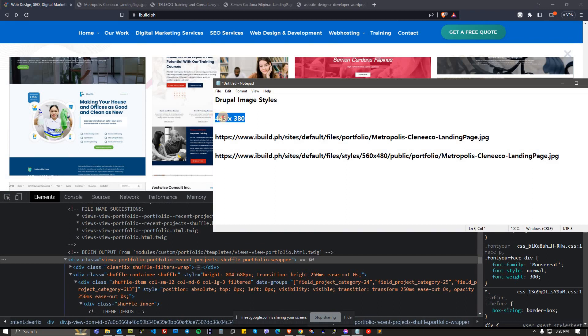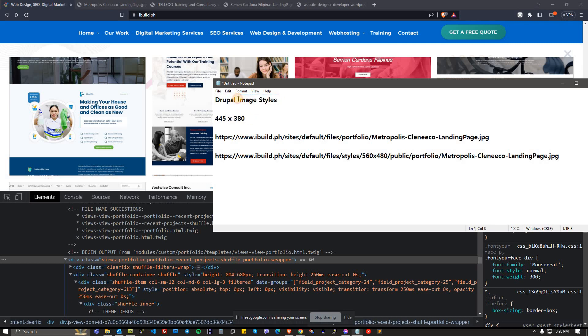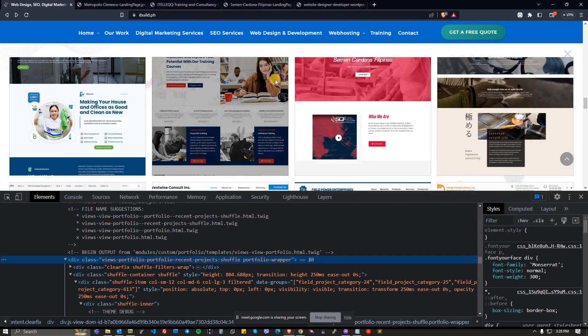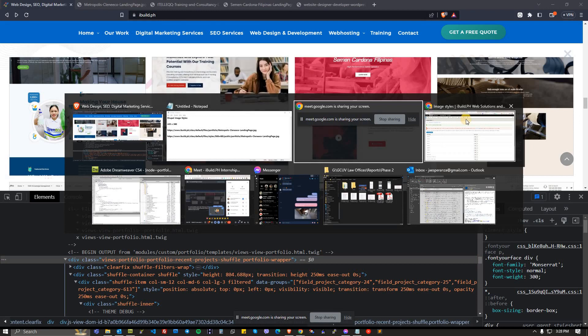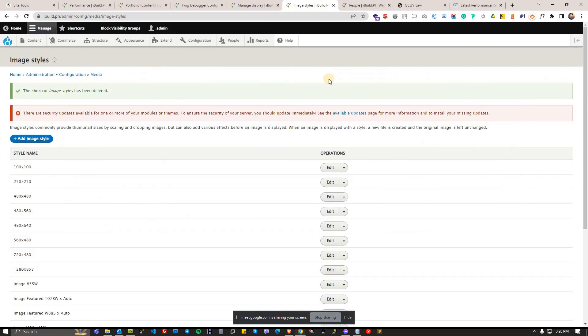What we want is exact or slightly smaller than the actual. We have a need to resize those images automatically to 445 by 380, and Drupal using image styles can do that automatically. Once you upload the image it will resize the images for you.